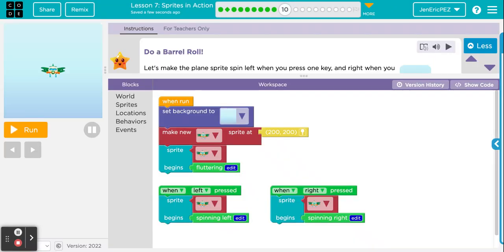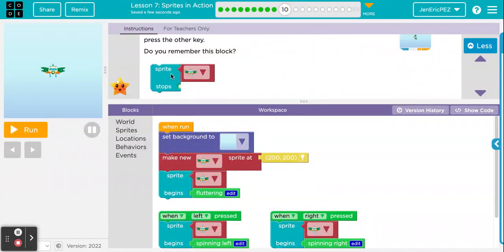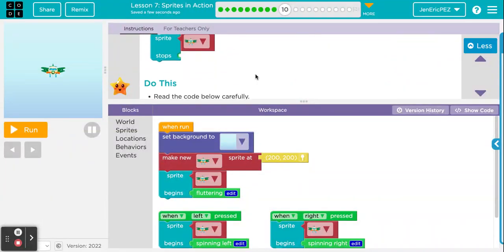I'm really glad that Code.org added so many lessons on sprites. They took a year or two to flush out all the kinks — there were some things that didn't load well in the 2020 and 2021 versions of the Express course, but it's getting better. It really helps for the creation of games, animations, or things that are more interactive. Do a barrel roll — let's make the plane sprite spin left when you press one key and right when you press the other. This is similar to any game where you control a character.